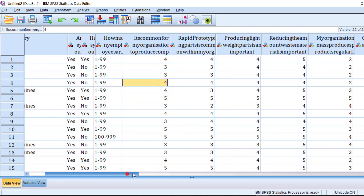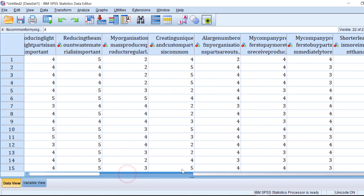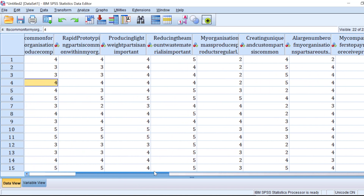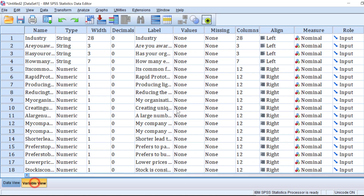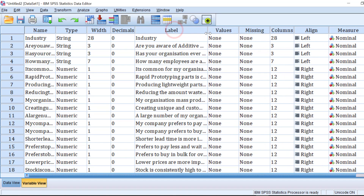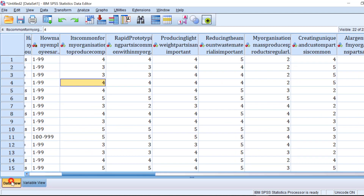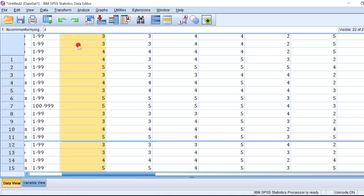This is a Likert scale from one to five. If the values are not yet coded, you need to go back to the Variable View and start coding. You should have a codebook ready. To code those Likert scale items, for instance, start with this one.